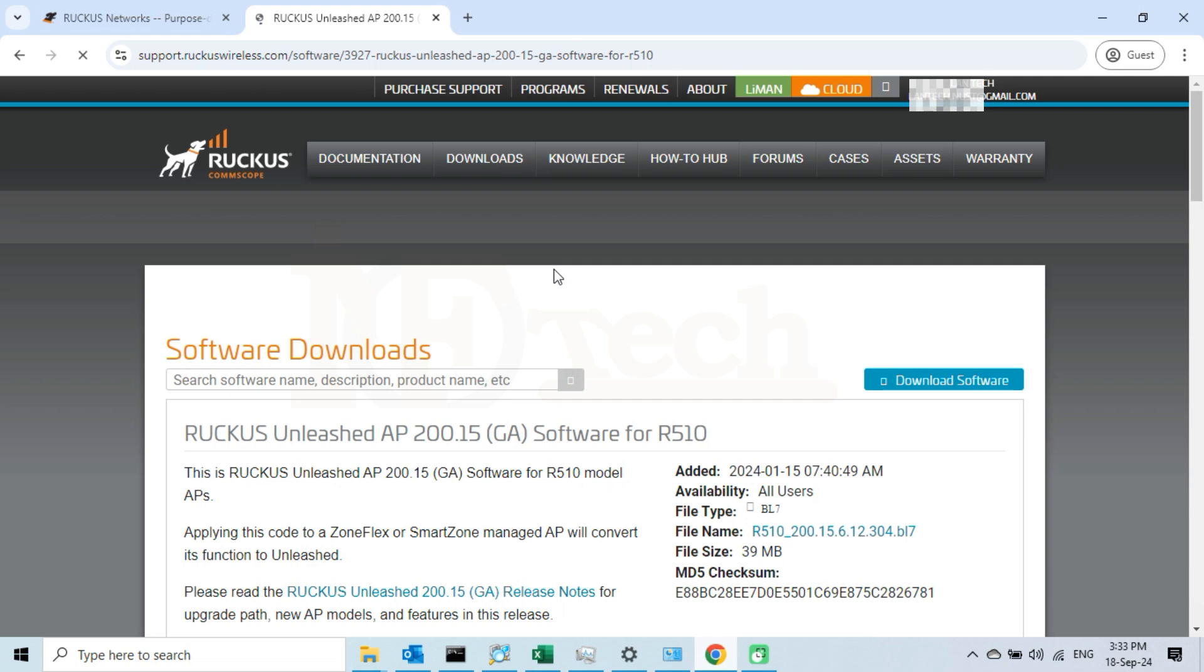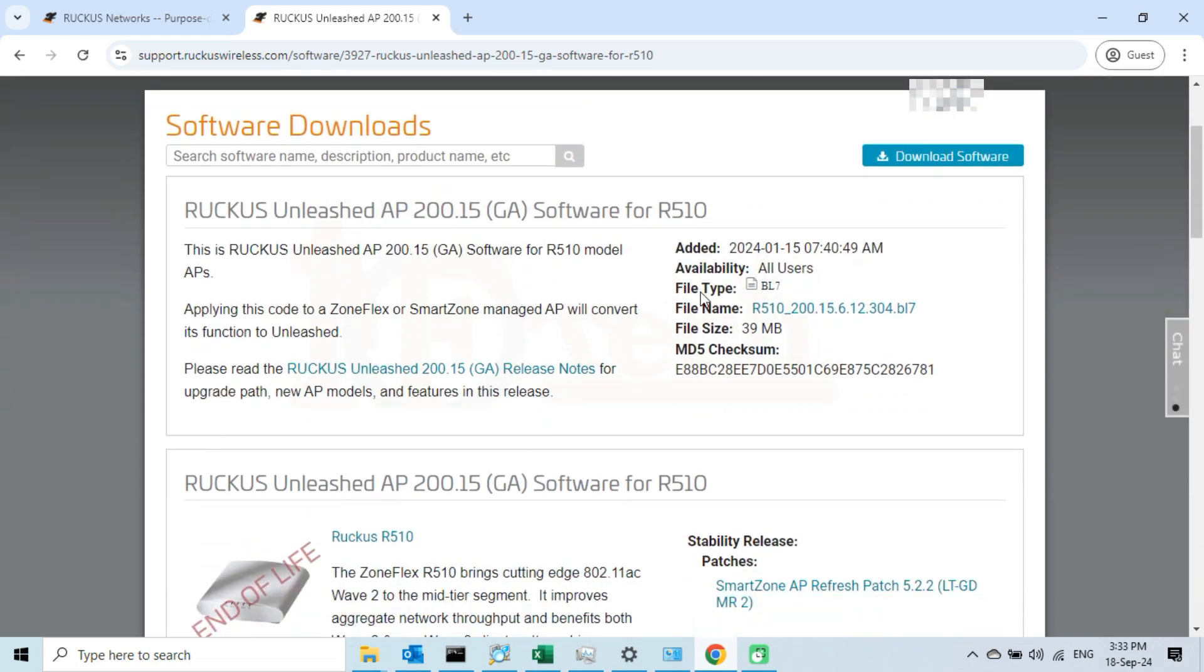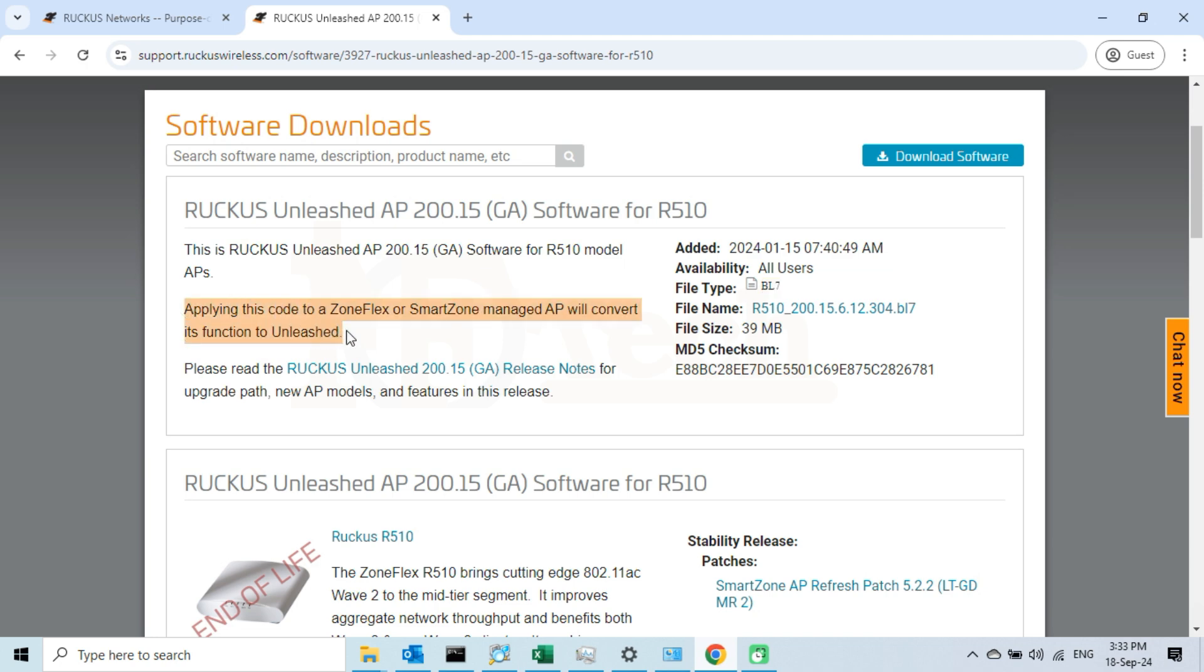Upon opening the link, we can see that availability is for all users and the file type is .bl7. On the left side it says that upon upgrading the firmware to Unleashed, the AP with this firmware will convert its function to Unleashed.